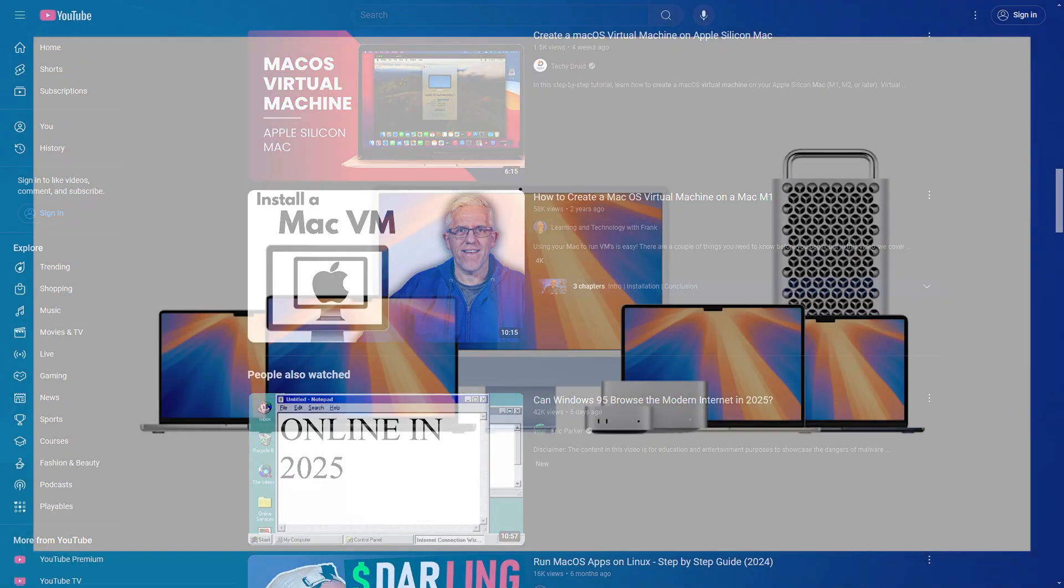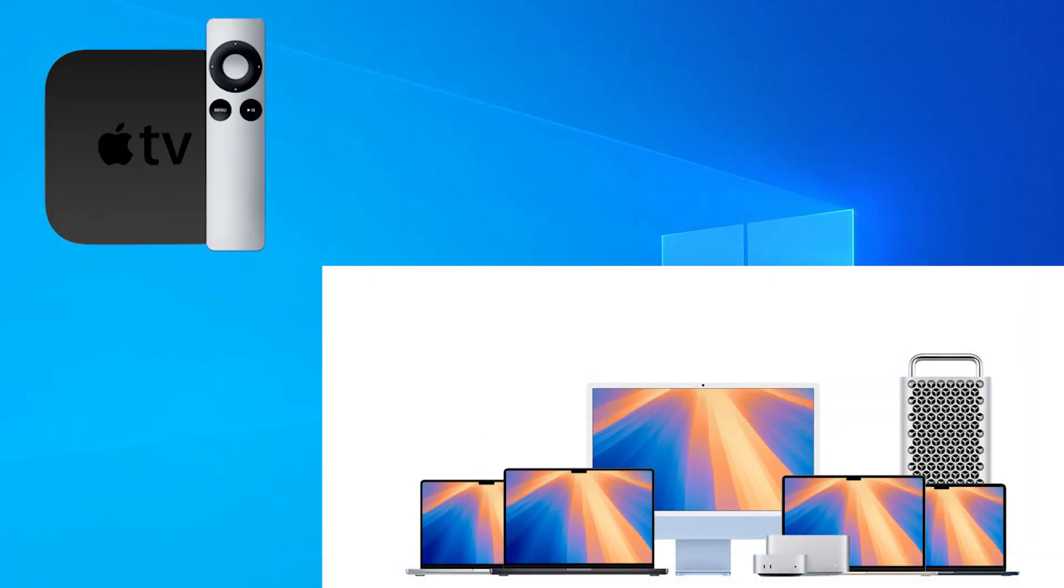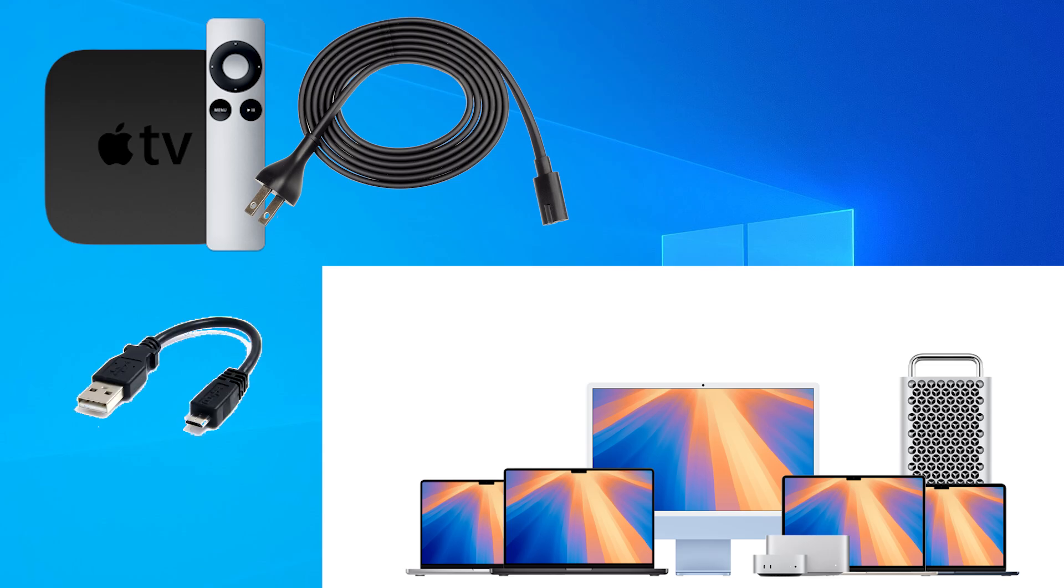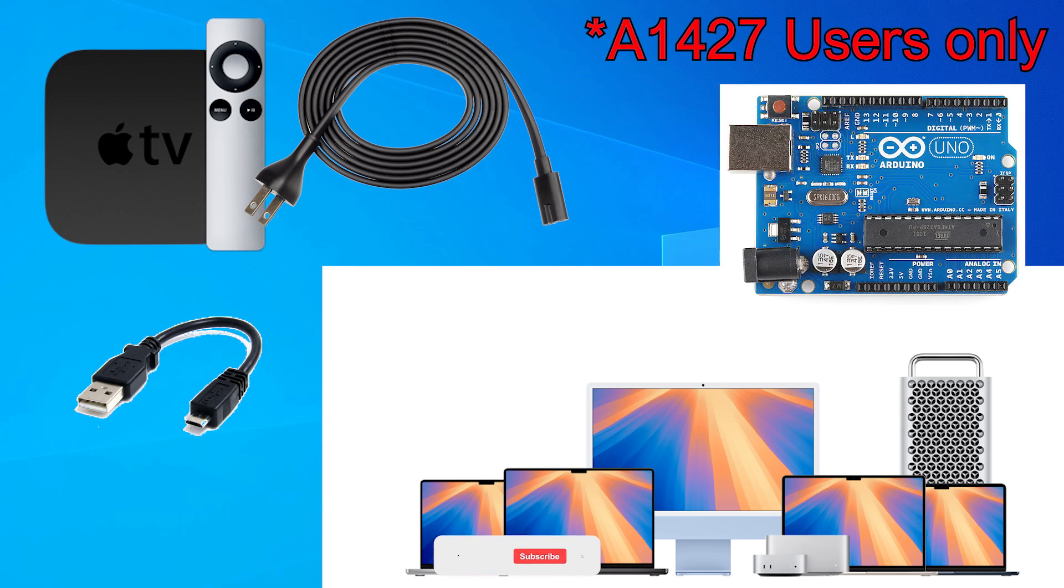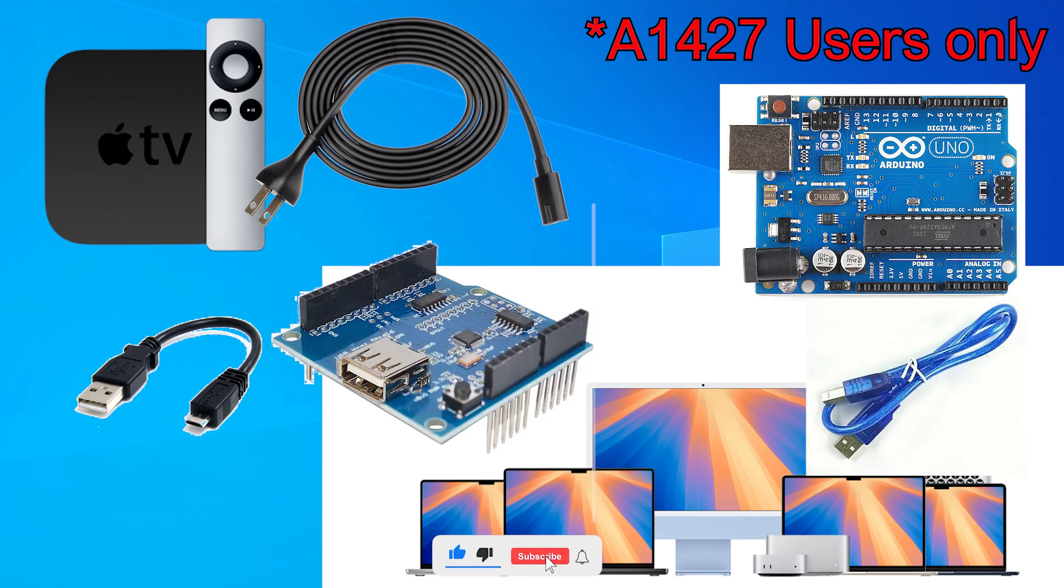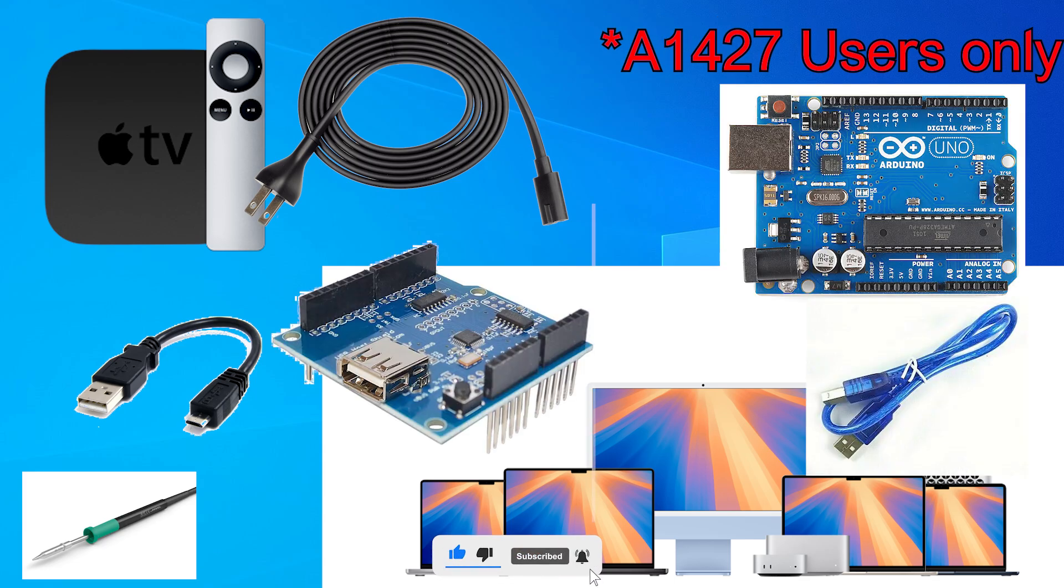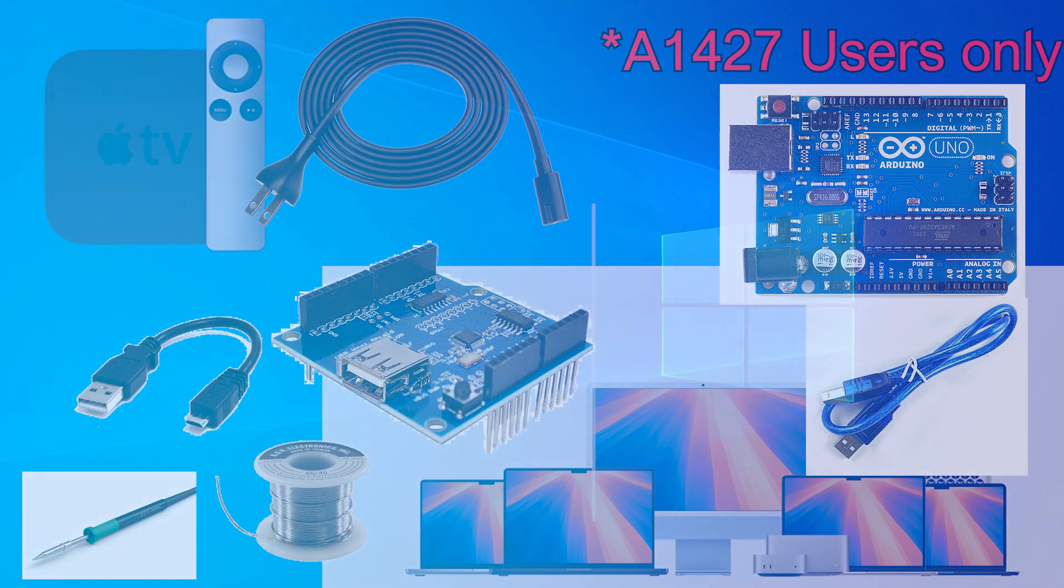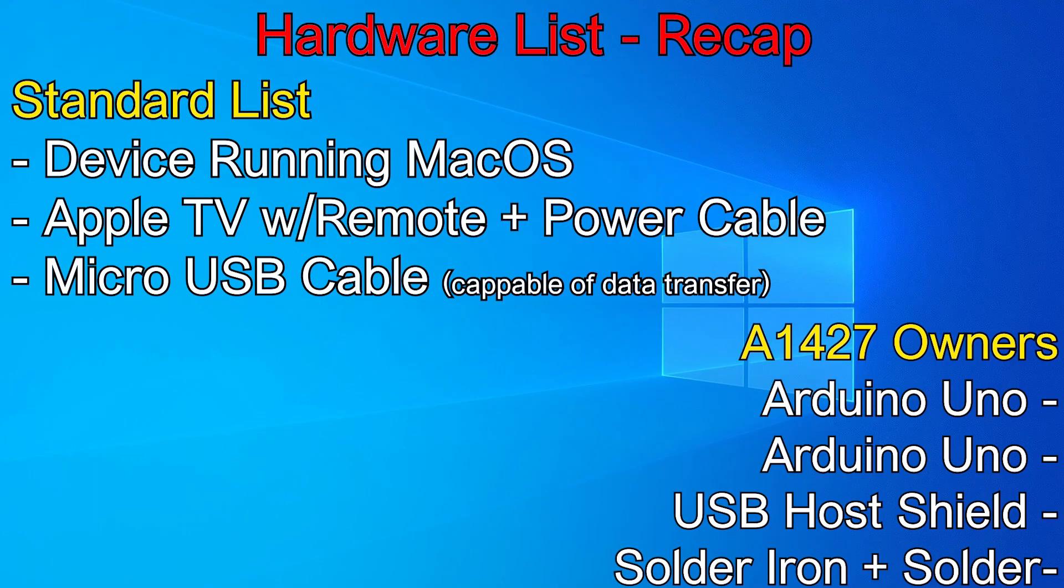We also need the Apple TV, its power cable, the remote, and a micro USB cable. Now, if you have an A1427 Apple TV, you will need a few more hardware devices due to there being a step zero in this process. You're going to need an Arduino Uno, its USB cable, its USB hat, a soldering iron, and some solder. Now, links to all of these will be in the description below. They're non-affiliated, so you can buy them anywhere for any price.